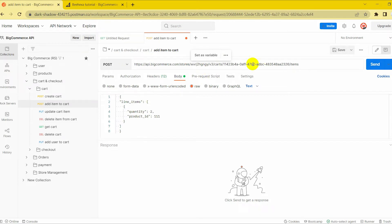Replace with your cart ID you get when you create a cart in blog number 7, BigCommerce API: How to create a cart?